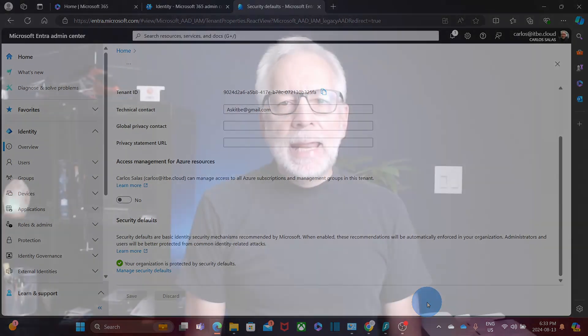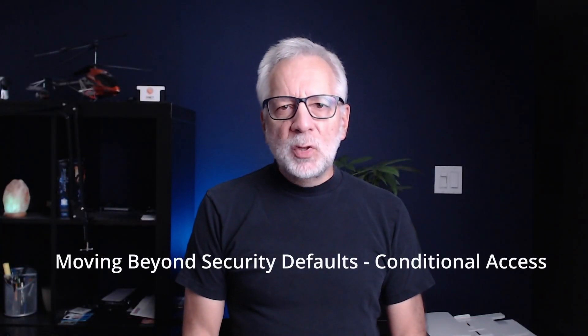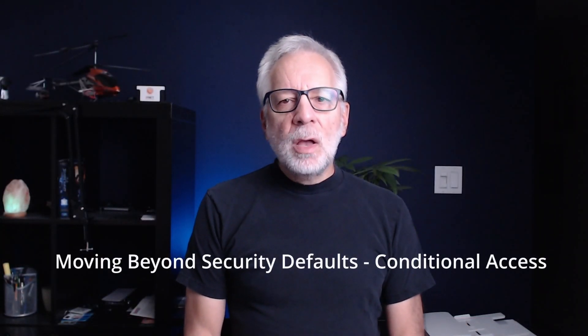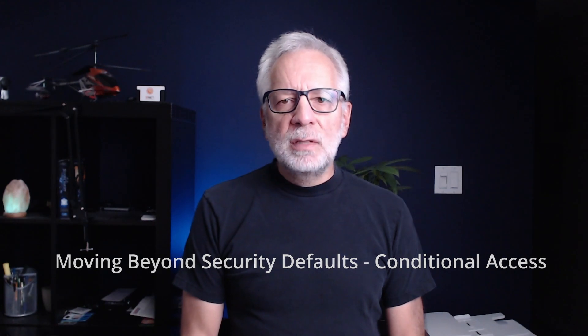Now, while security defaults offer excellent protection, some organizations might need more customized security settings. If you are using Microsoft 365 Business Premium, you might want to move beyond security defaults and start using what is called conditional access policies. Conditional access allows you to tailor security policies based on specific conditions, such as user roles, locations, or device states. It is a wonderful tool for organizations that need more than just the basics.